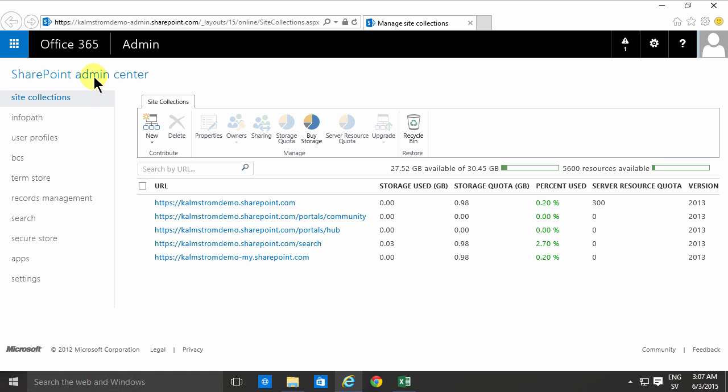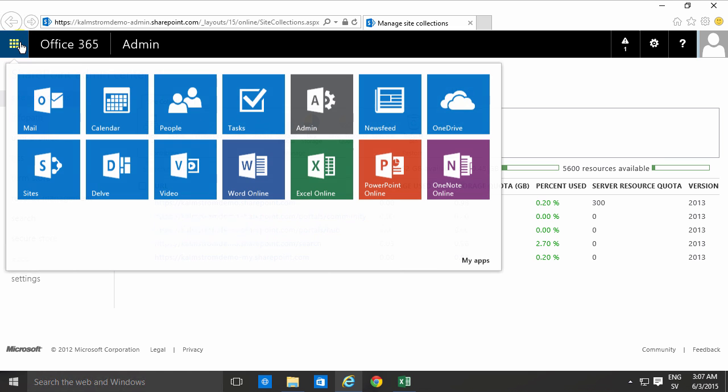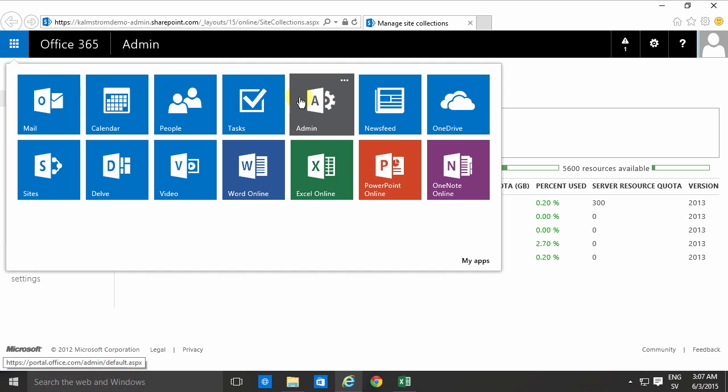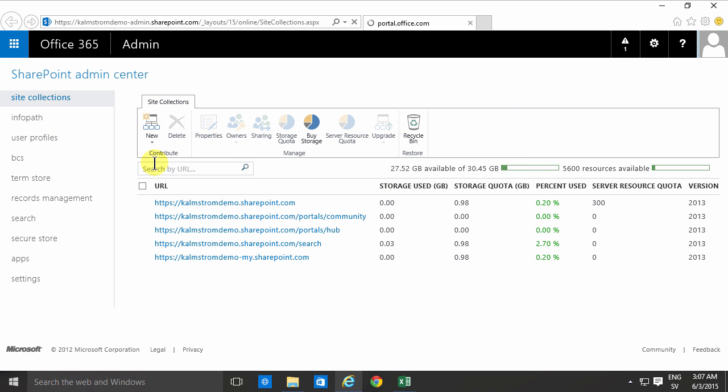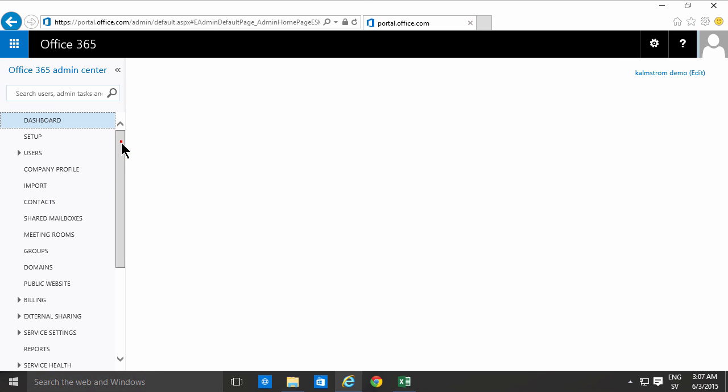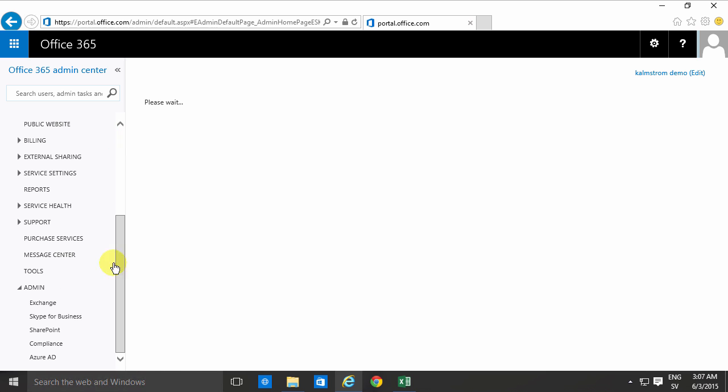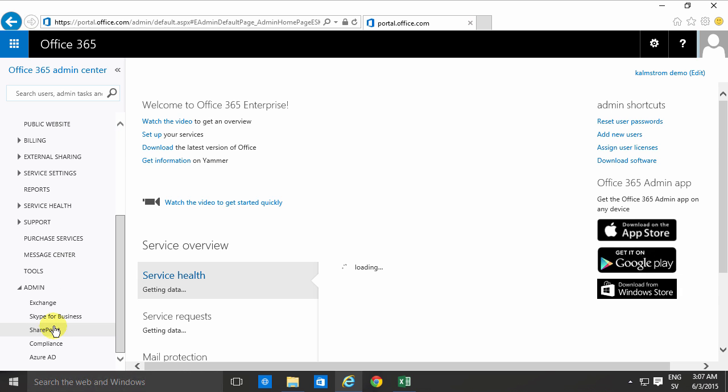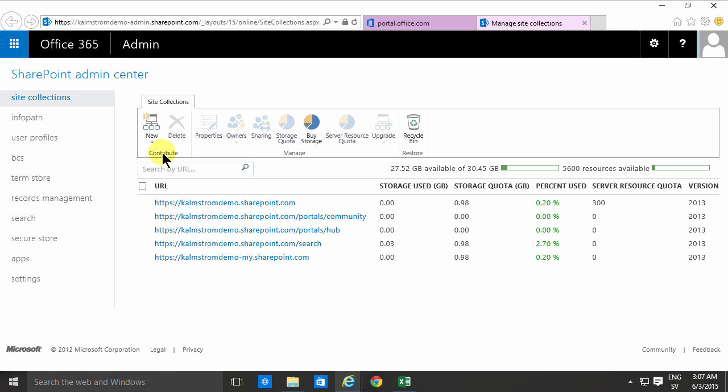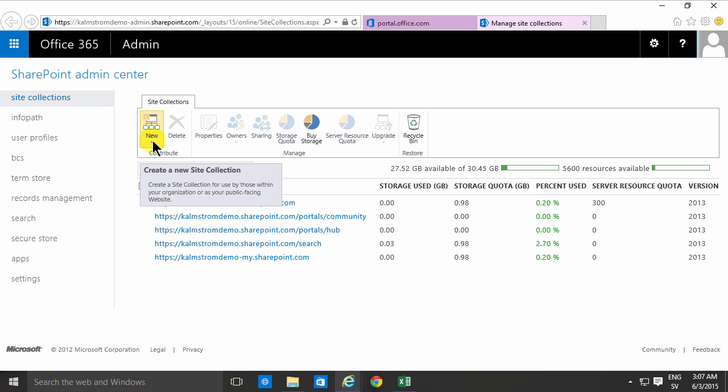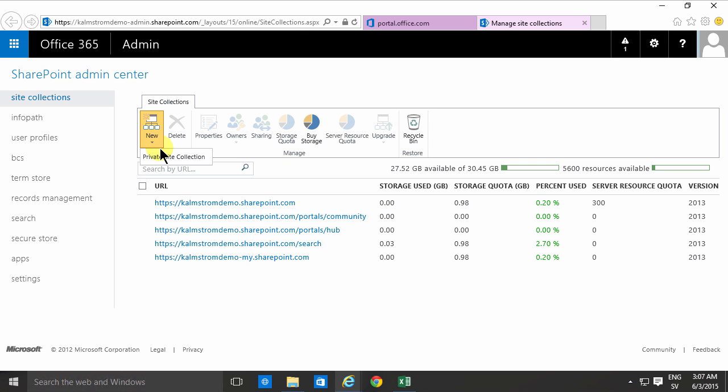You'll go into the SharePoint Admin Center which you'll find under the admin and then at the very bottom of the list to the left there. So go into SharePoint there and there you see a list of your existing site collections.